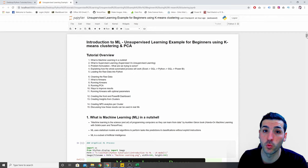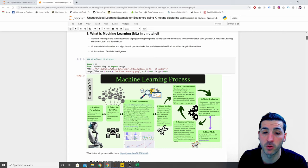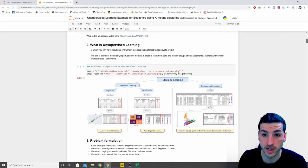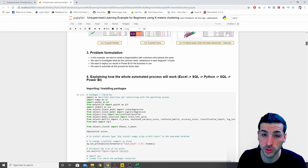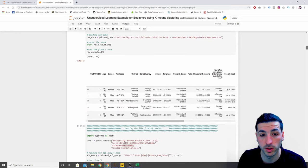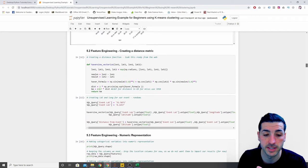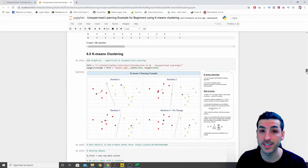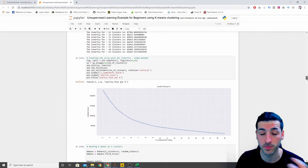Let me quickly show you what we're going to be covering. I'll start by explaining what machine learning is and the machine learning process. Then I'll explain supervised versus unsupervised learning. Then we'll go through problem formulation and jump into the code — doing things like data preprocessing, cleaning the data, and some feature engineering. Then I'll explain what K-means clustering is, how it works, how to run the model, and how to evaluate it.